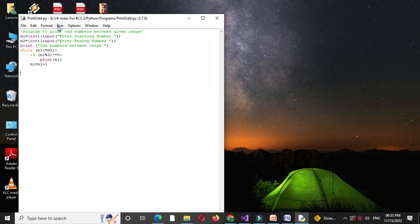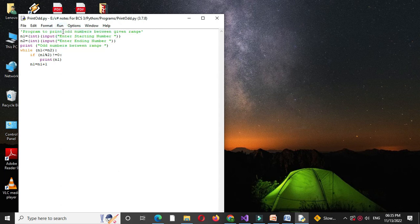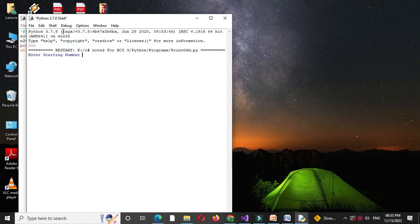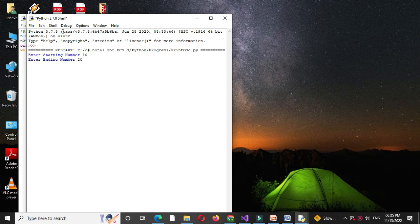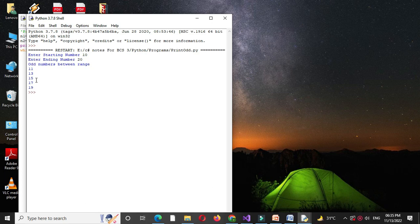And we will execute it. I will give starting number as 10, ending number as 20. It will print odd numbers between the range: 11, 13, 15, 17, and 19.